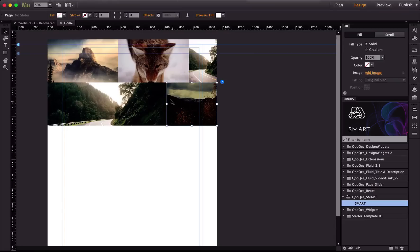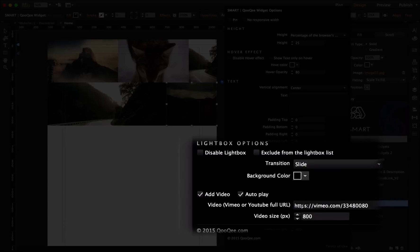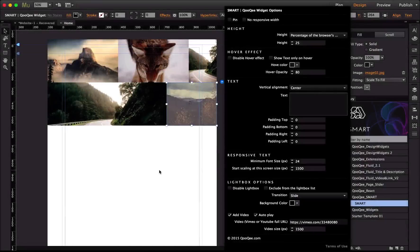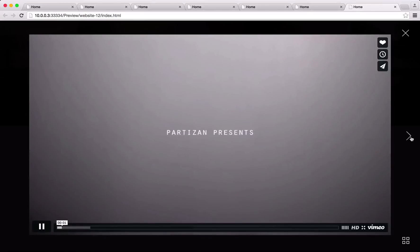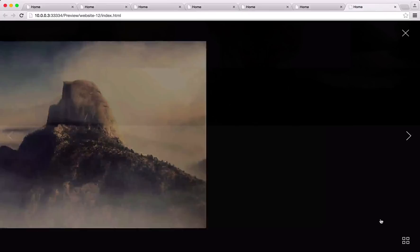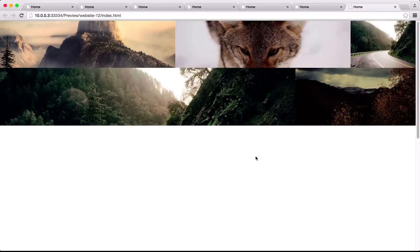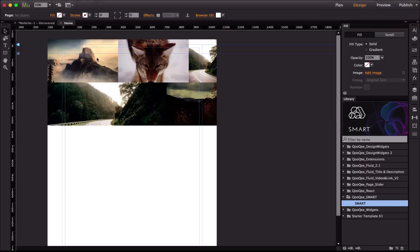Now let's add a video to one of the widgets. Set the video size to 1500 and preview the page. When I click on that widget the video shows up in the lightbox. You can go through the other images or use the quick view to see all images in one place. Another feature of Smart is the ability to create responsive text inside your responsive grid.